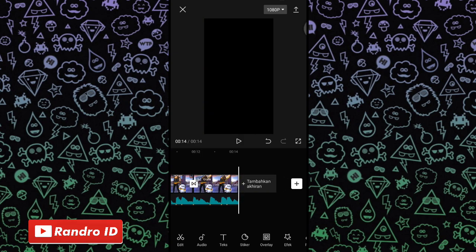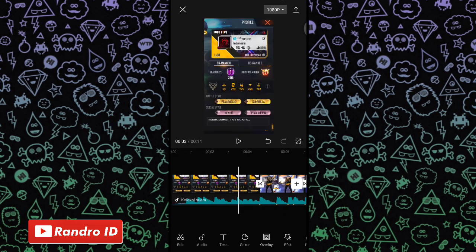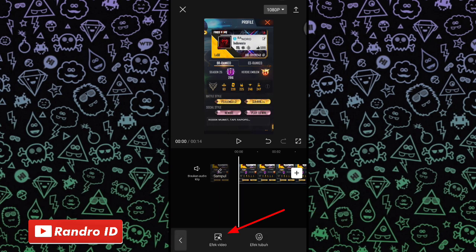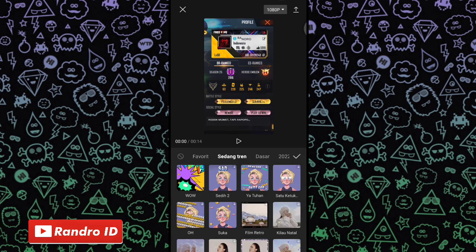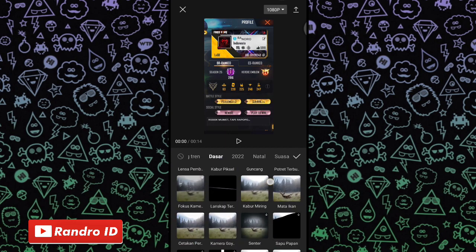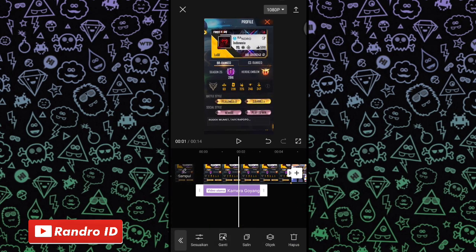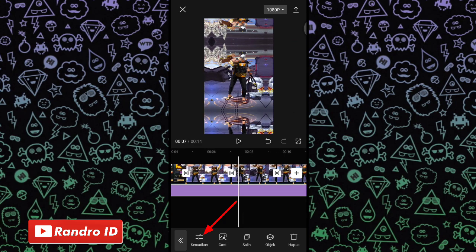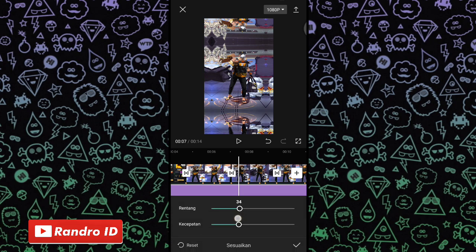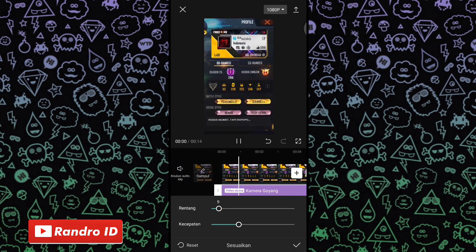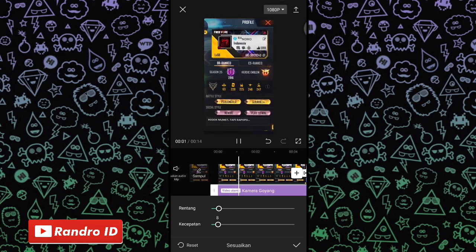Langkah selanjutnya tinggal kalian geser ke bagian awal video. Di bagian awal sini kalian kasih efek, lalu pilih efek video, dan kalian pilih yang ke bagian dasar. Lalu kalian pilih efek yang namanya kamera goyang. Jika sudah, kalian centang. Lalu untuk efek kamera goyangnya, kalian panjangkan sampai ke akhir durasi video. Jika sudah, kalian klik sesuaikan di bagian efeknya. Lalu kalian atur untuk rentangnya menjadi 9 dan kecepatannya menjadi 8. Jika sudah kalian centang.